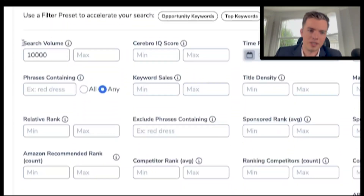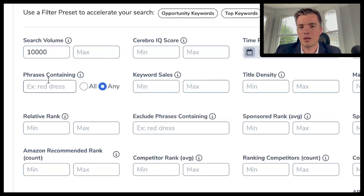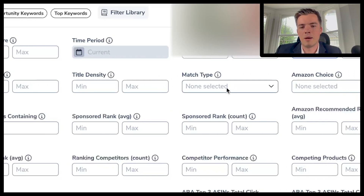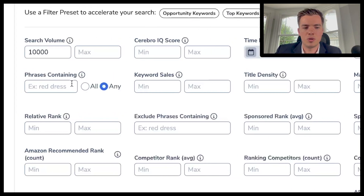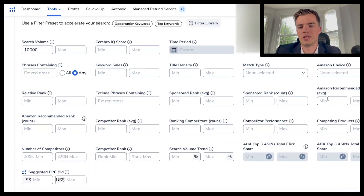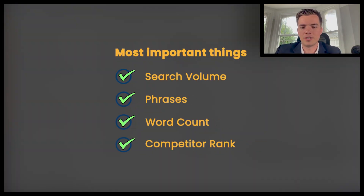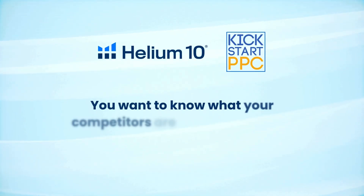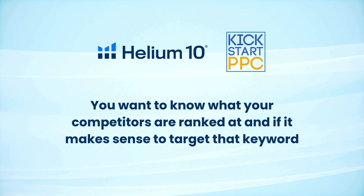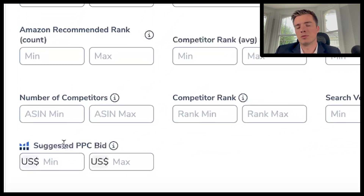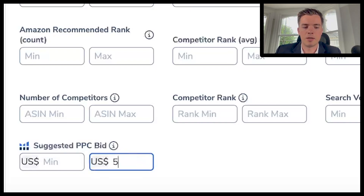You can add a phrase match — for example requiring 'packing tape' to appear in the keyword. You can also set minimum keyword sales, title density match type (organic, sponsored, or Amazon recommended), Amazon's choice, and relative rank. The most important filters are search volume, phrases, word counts, and competitor ranks — knowing what your competitors are ranked at and whether it makes sense to run that keyword. You can also set minimum and maximum suggested bids if you don't want to pay seven or eight dollars a click.